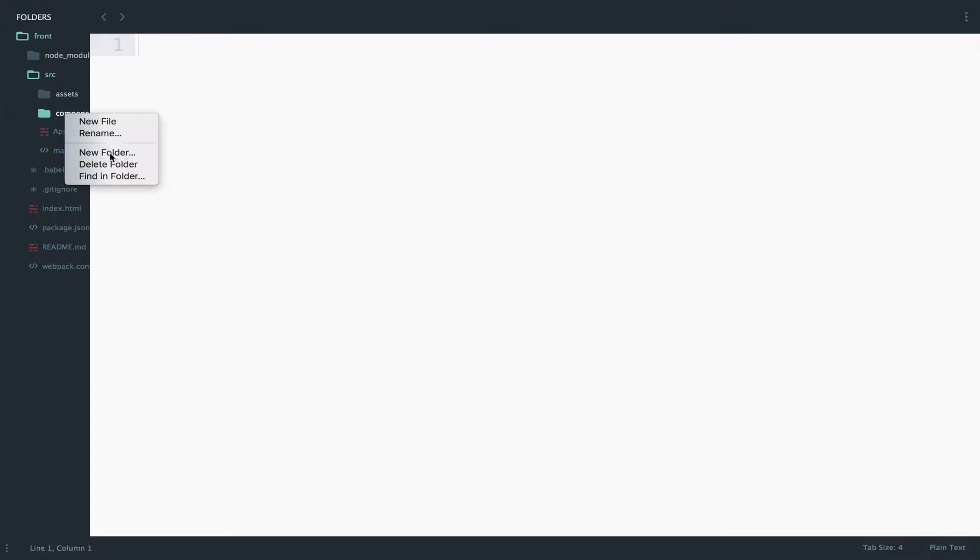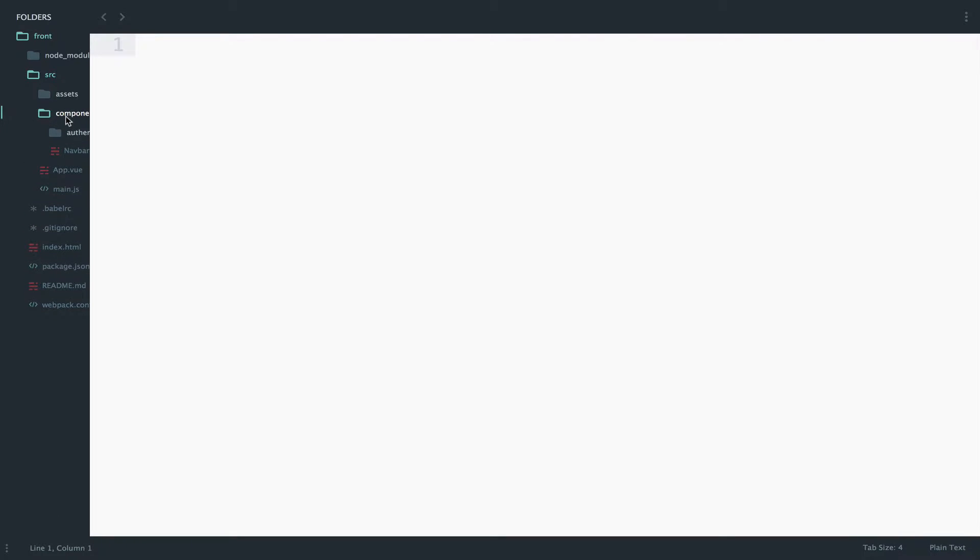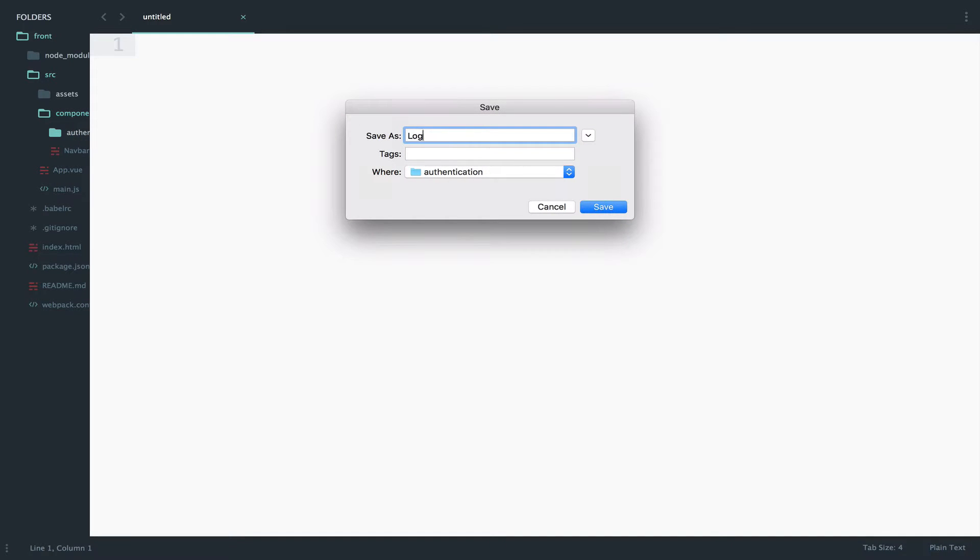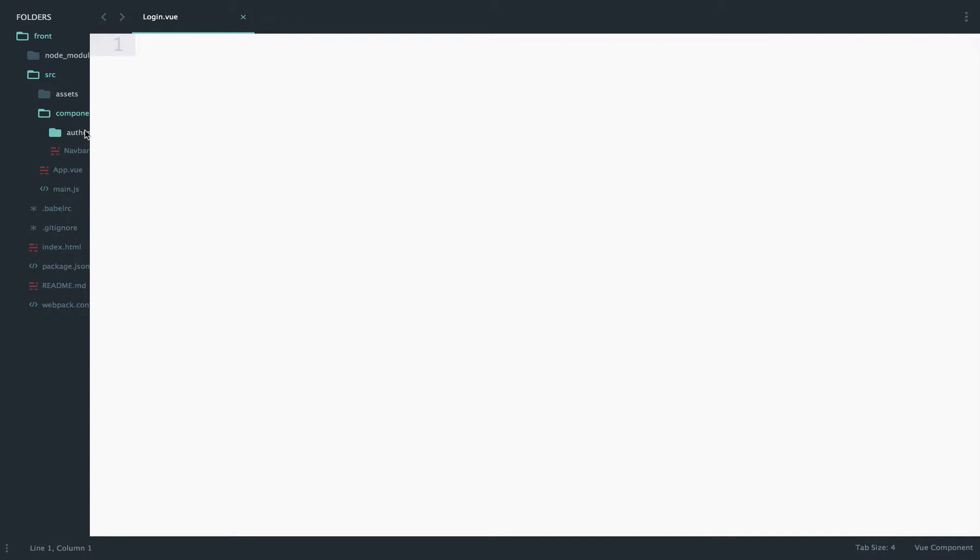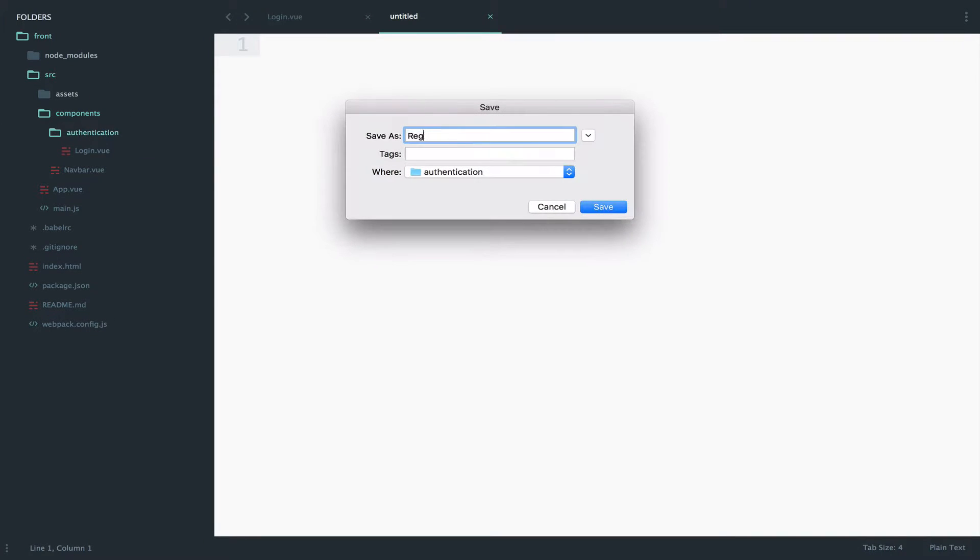I will create a new folder called authentication and inside this folder I will now create the two components: login.view and register.view.